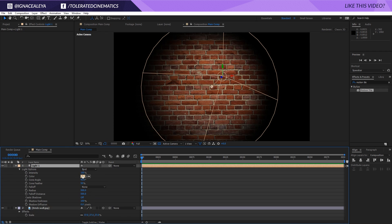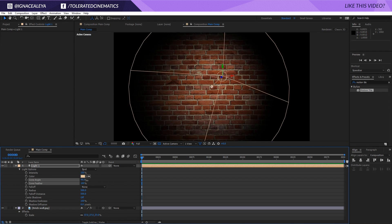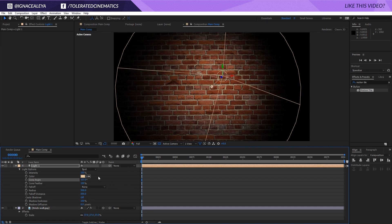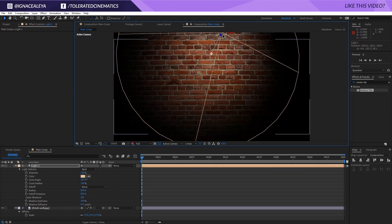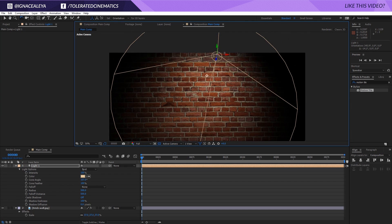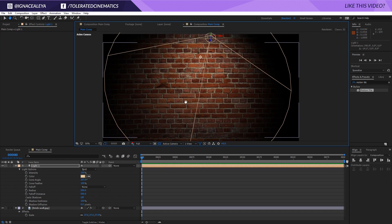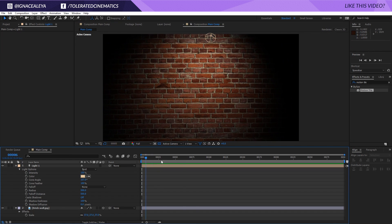I'm going to double-tap the letter A on the keyboard and feather this 100%, then change the cone angle to whatever you want. I'll bring it up a little bit and rotate it with the Rotation Tool slightly down on the X axis. The Rotation Tool is right here. OK, we have our background set up, which looks pretty cool.